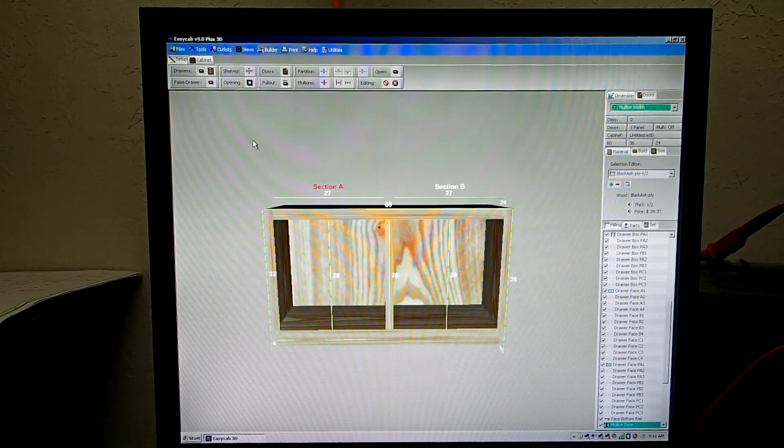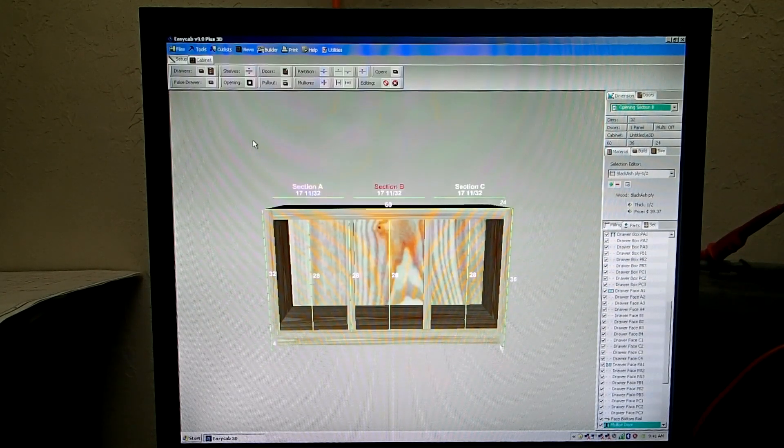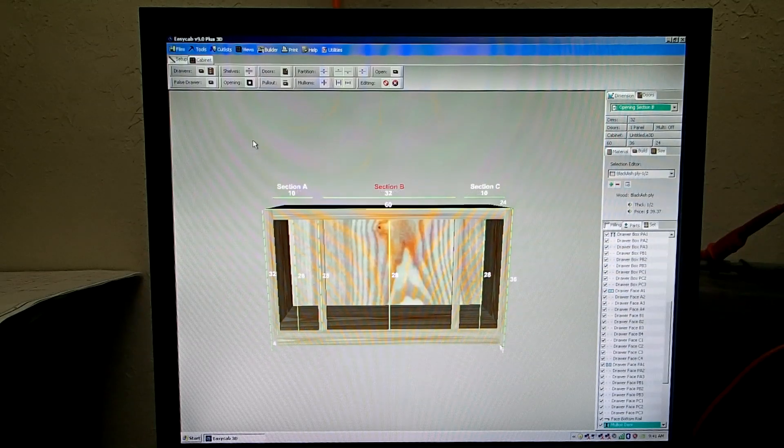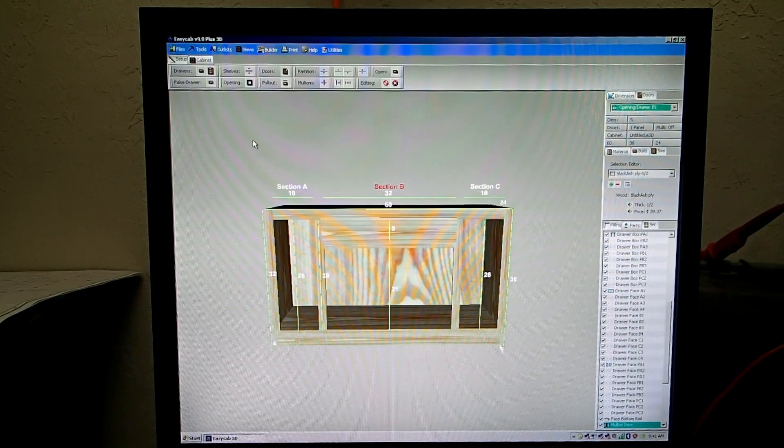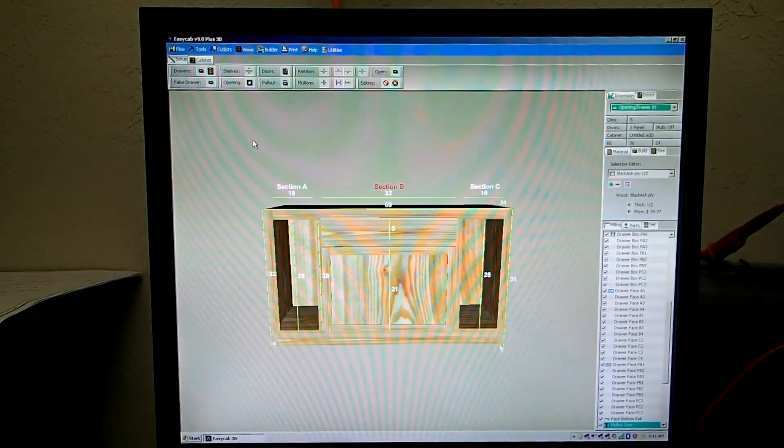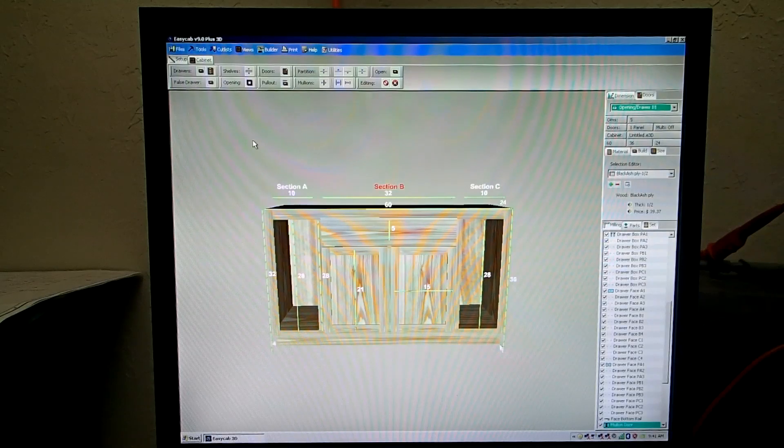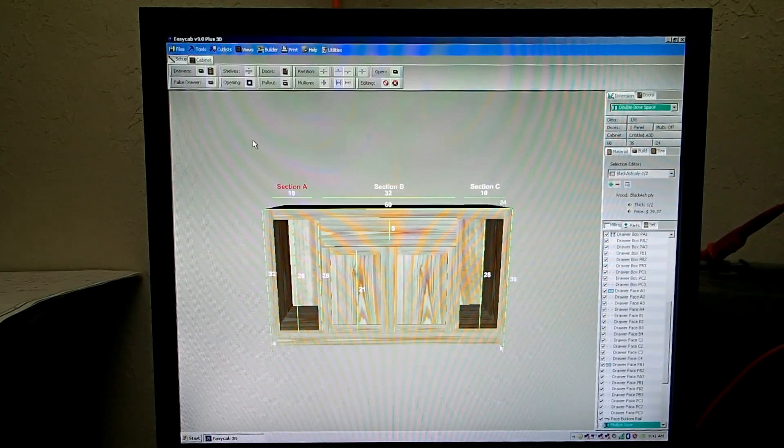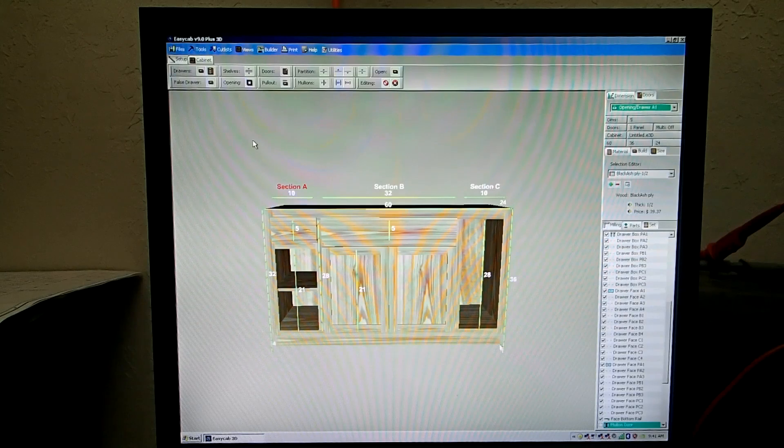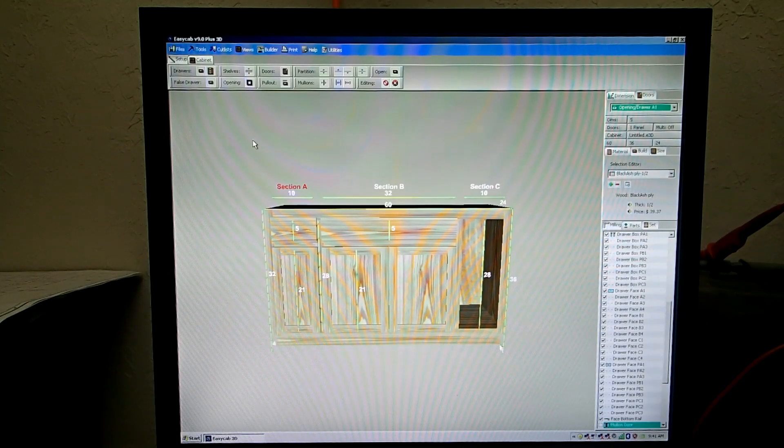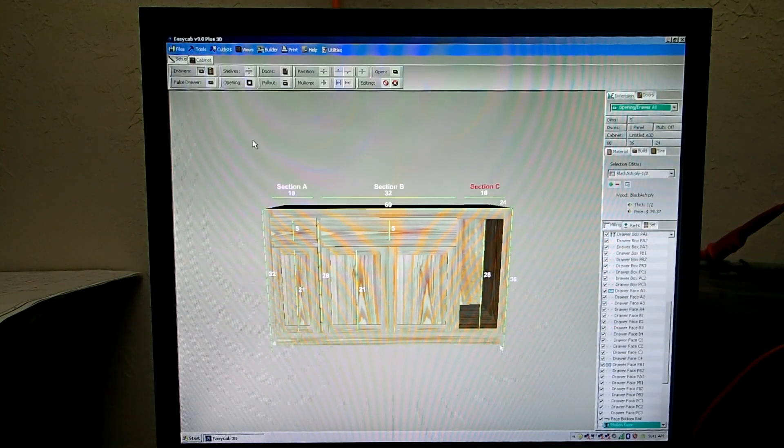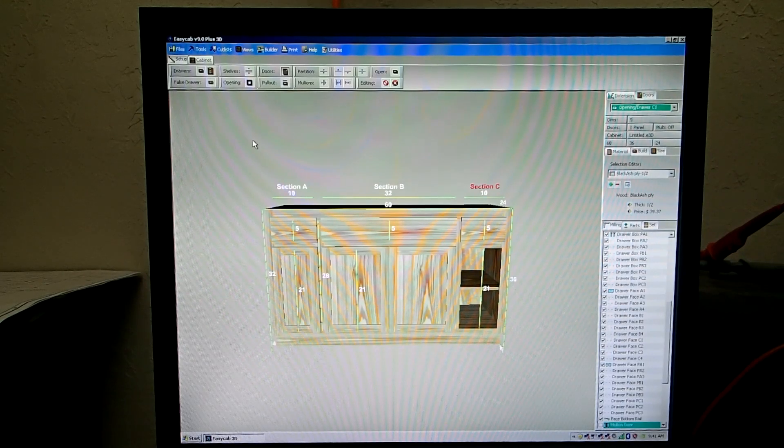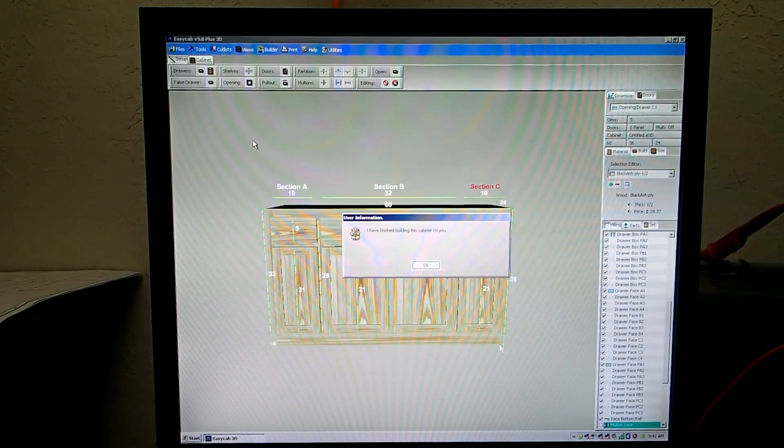It sizes the cabinet. It'll section it off. It'll increase the center section, put in a false drawer front, and some doors. And then it'll work on the end sections. That's on the last section. And it's done. It's completed this cabinet.